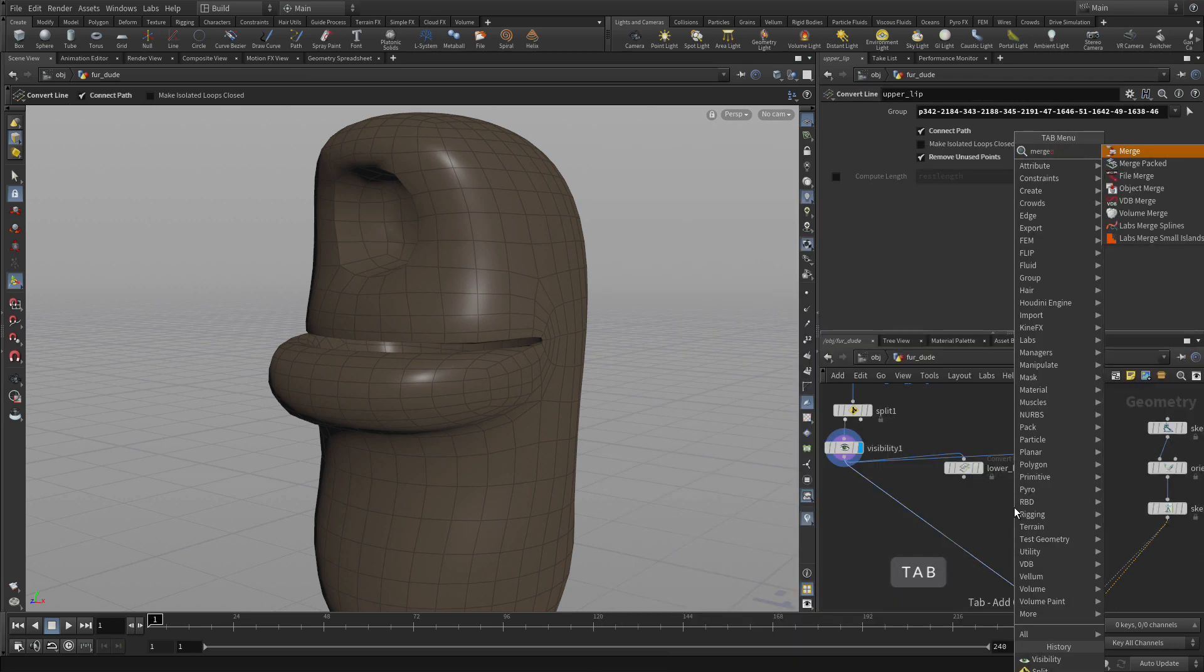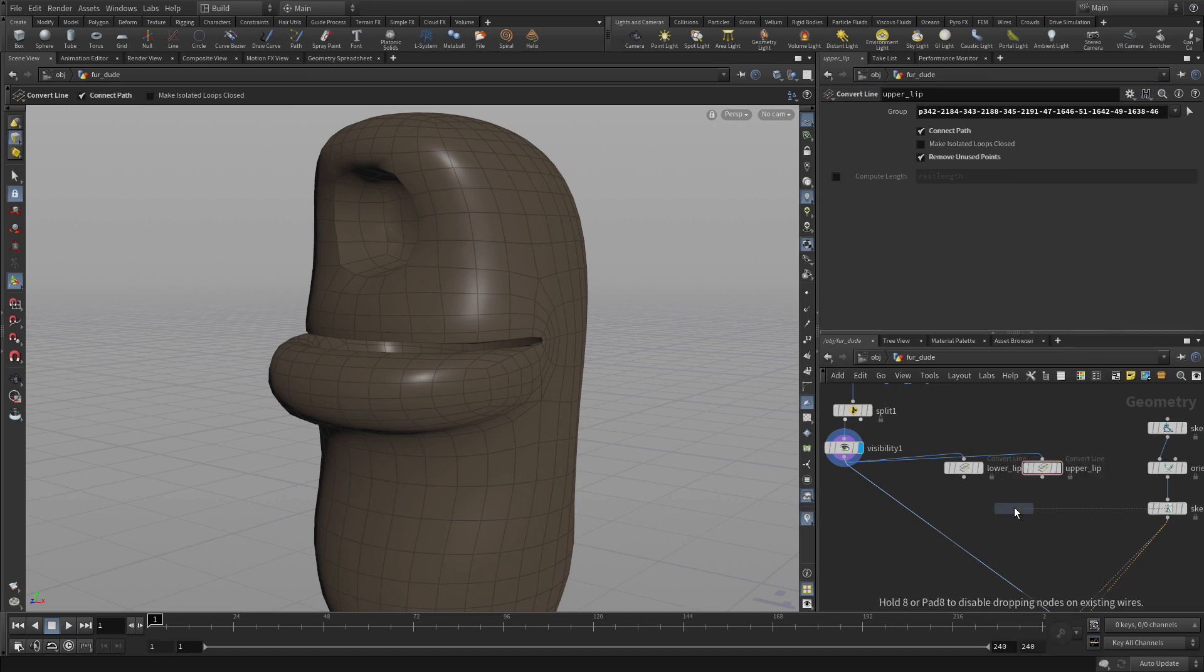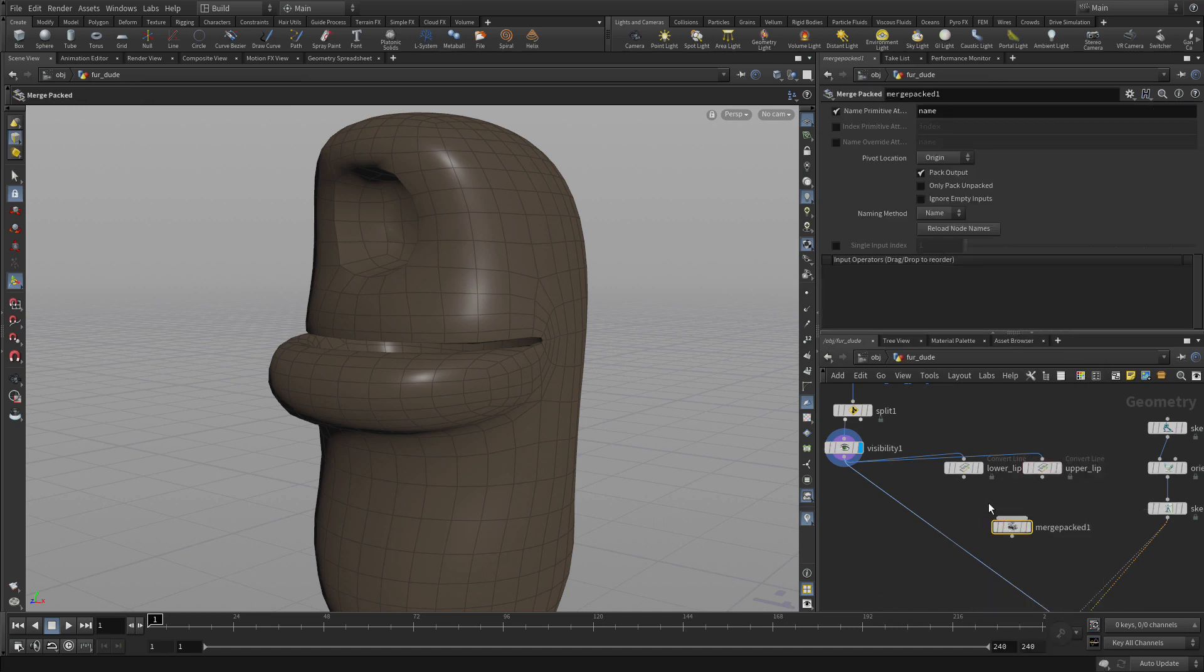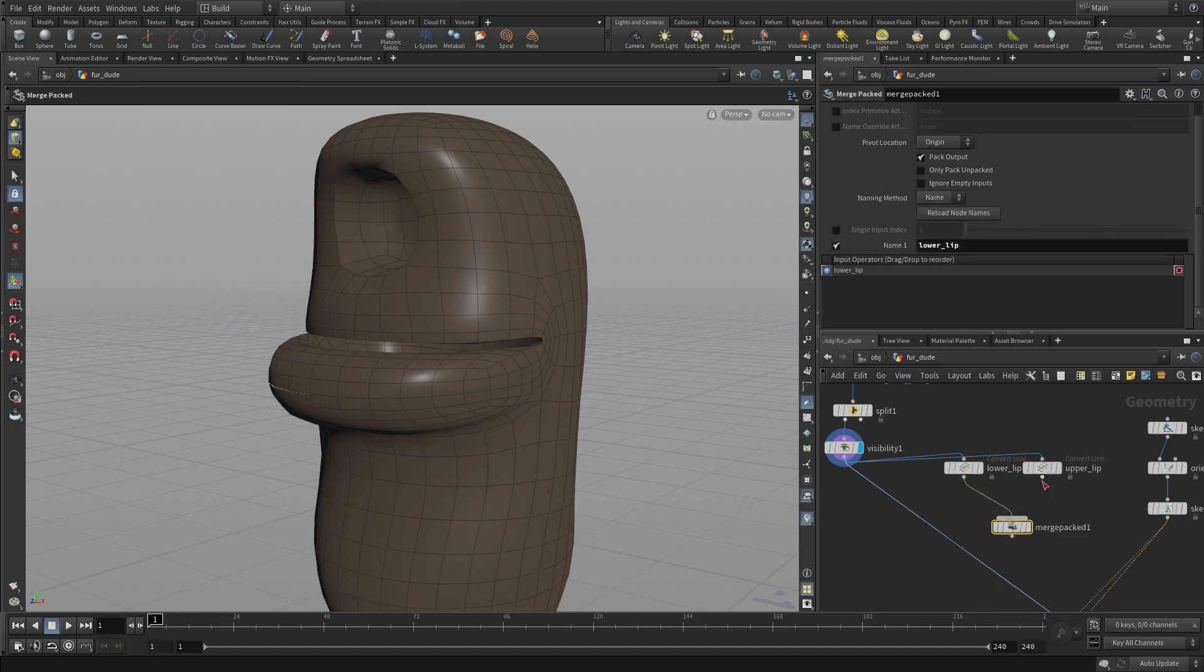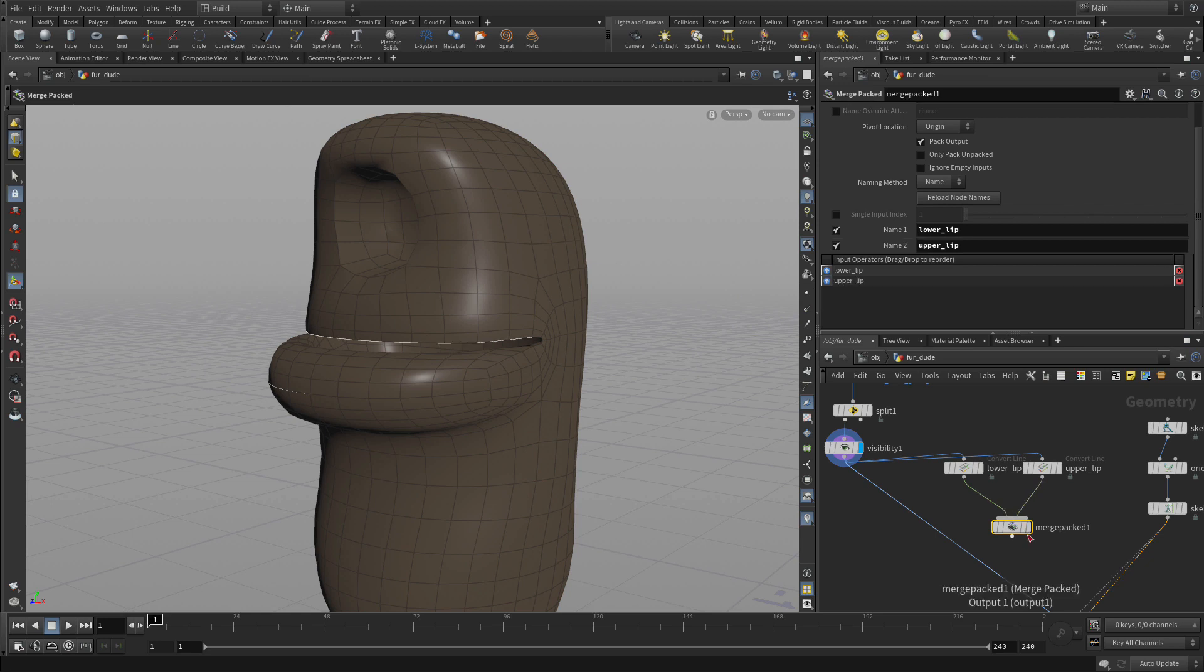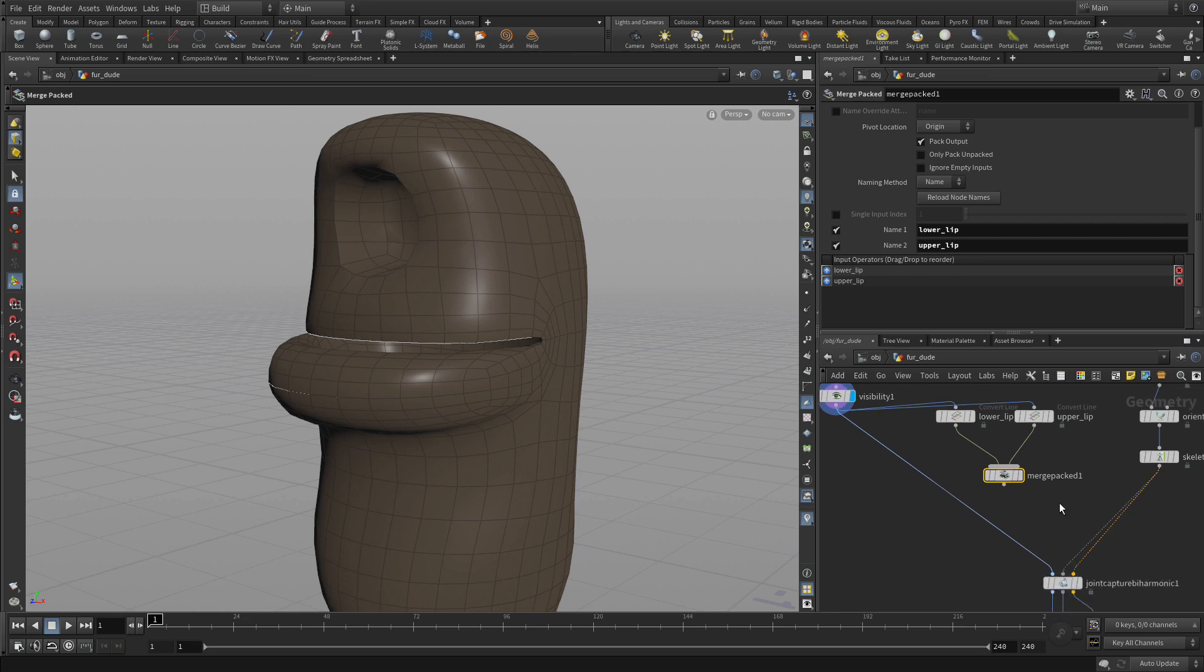We're going to go tab and we're going to go merge packed. So what this will do is it will pack each piece of geometry as it comes in and then merge it. And those two are called lower and upper lip so it's actually picked that up.